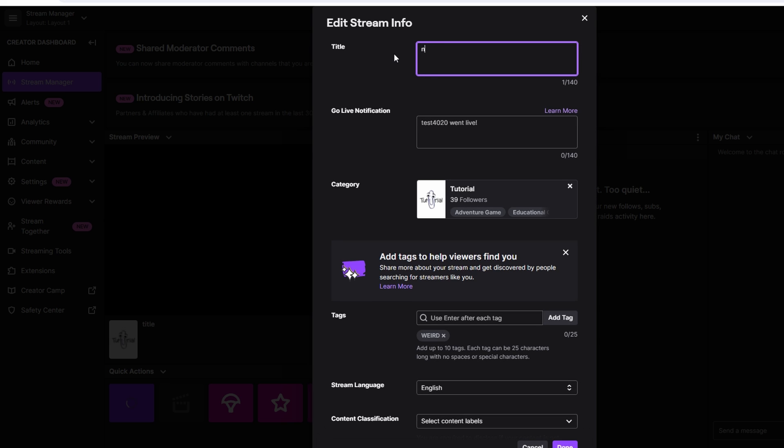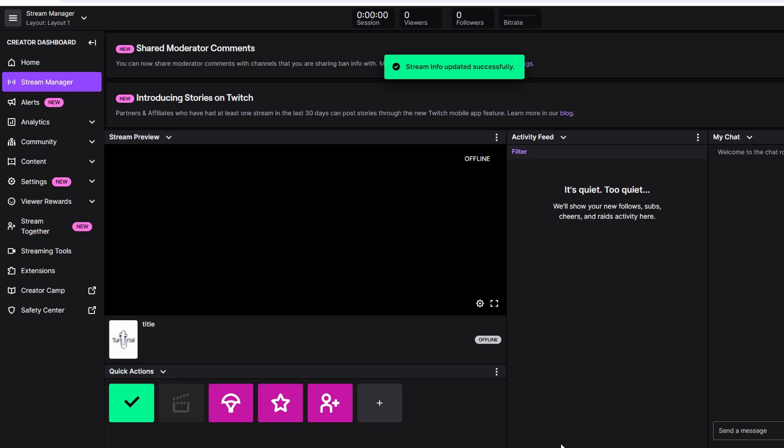And there you have it. These two methods provide you with a straightforward way to modify stream title using Streamlabs OBS.